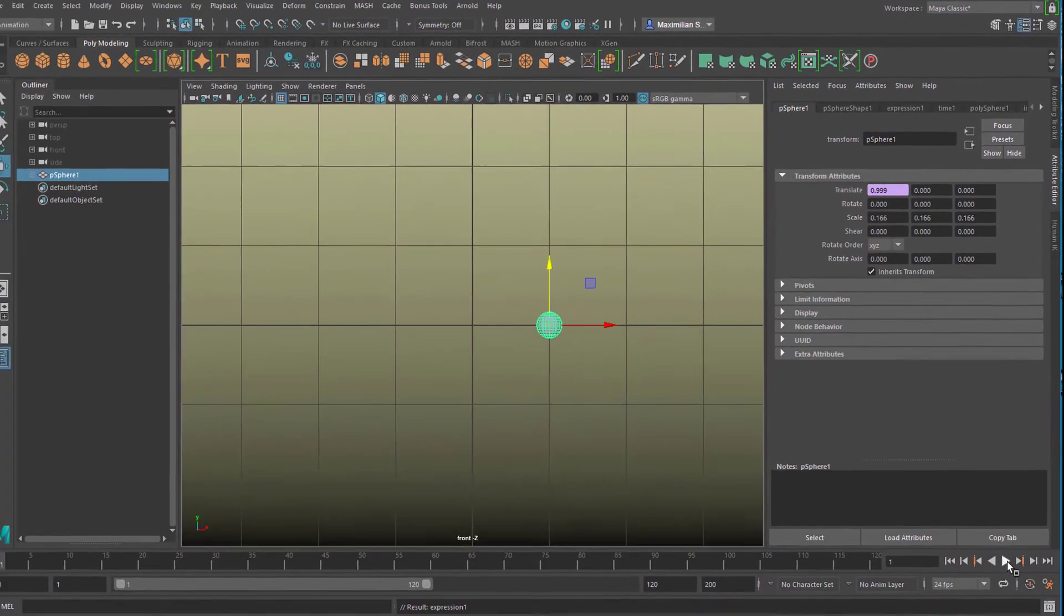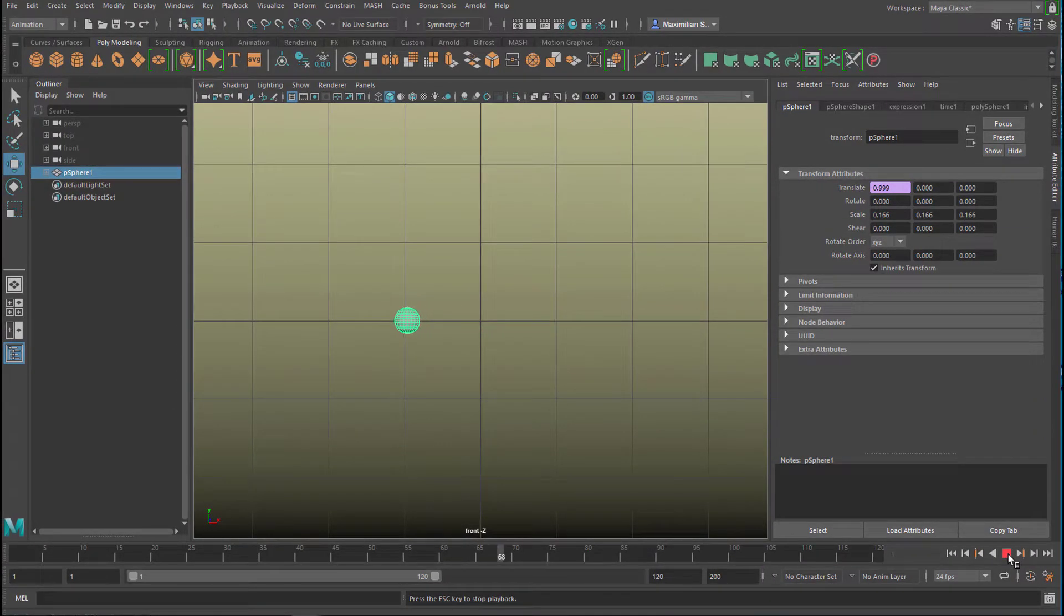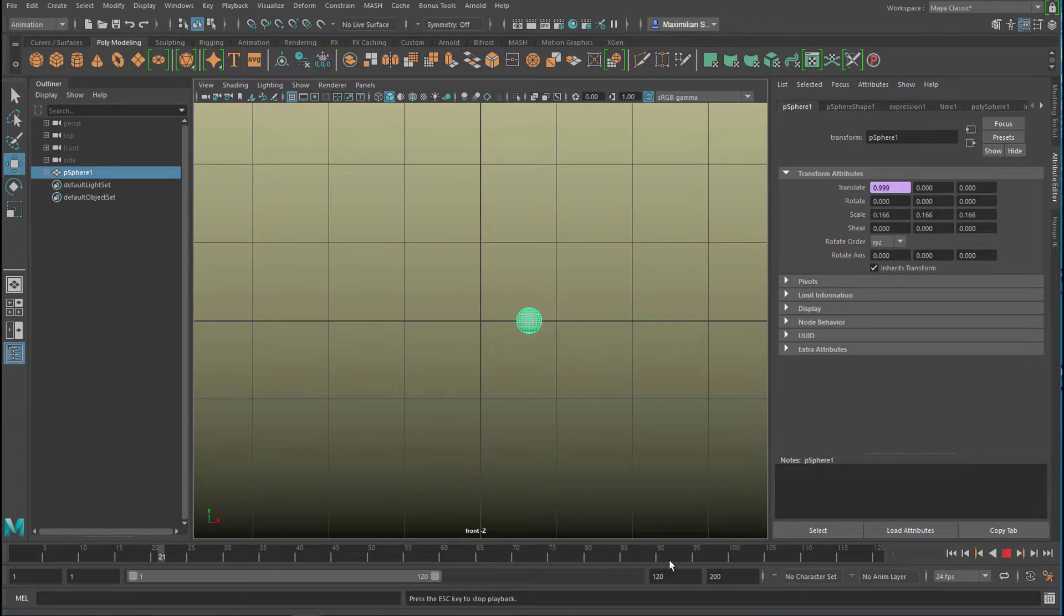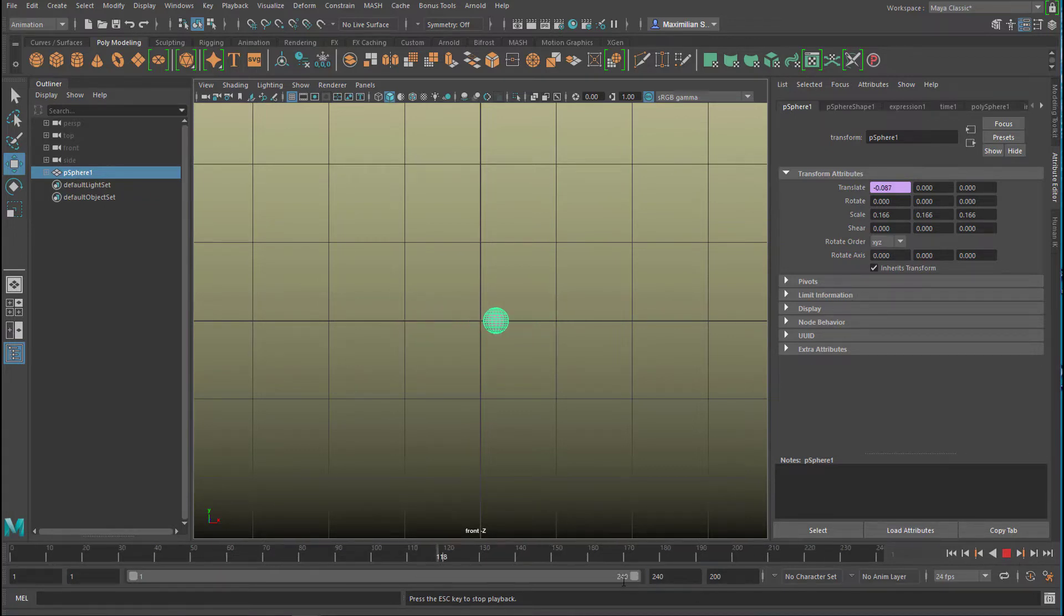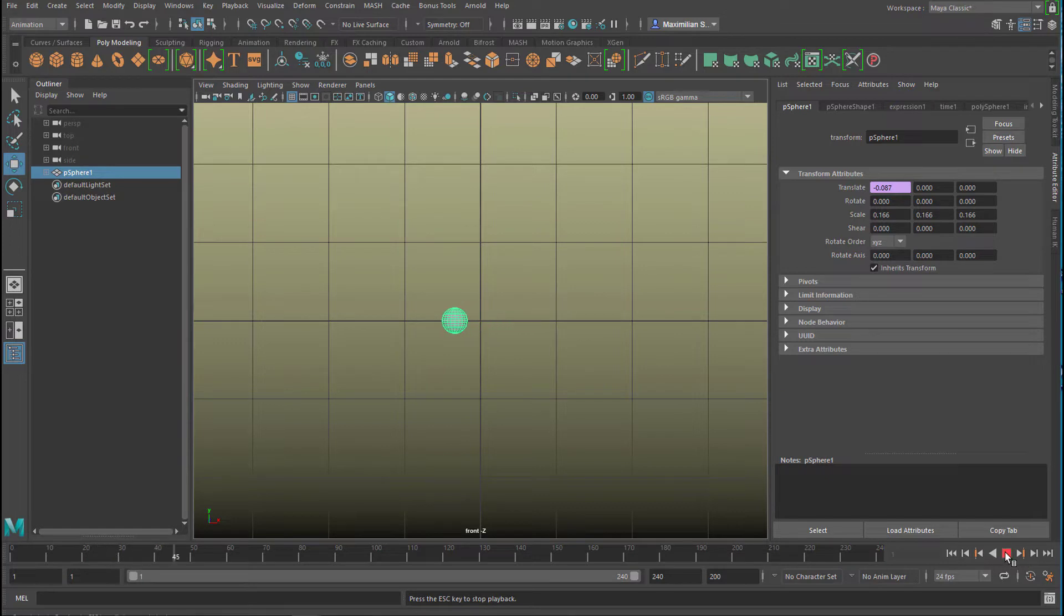Now what the sphere does is this: it swings from right to left. We can extend the frame range a little bit so it keeps swinging. How do we make a circle out of this?